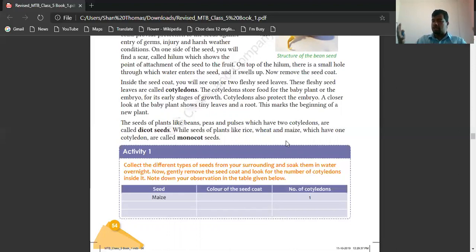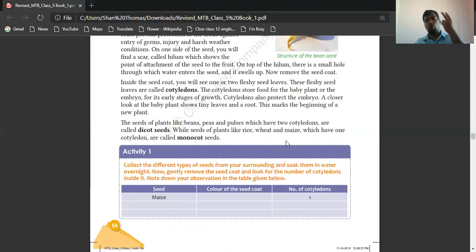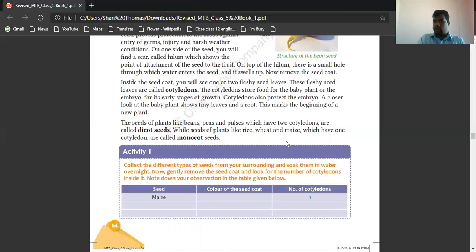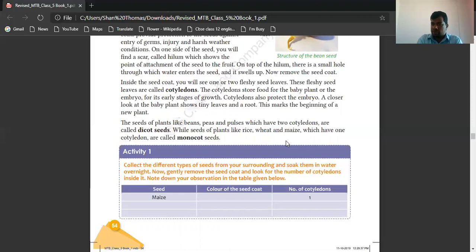Dicot seeds have two cotyledons and monocot seeds have only one cotyledon. Cotyledon stores food for the plants to grow in the early stage, helping the plant to grow.